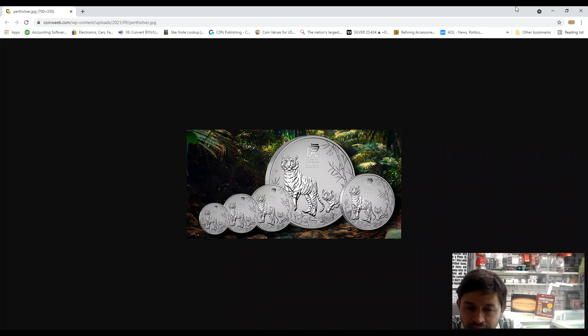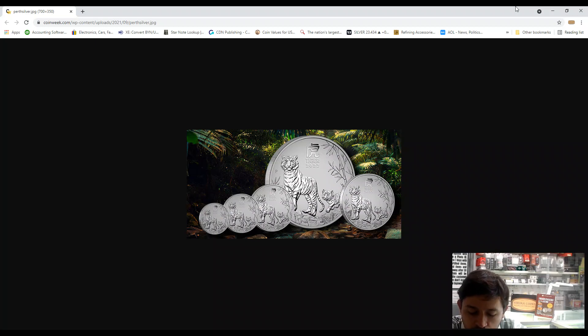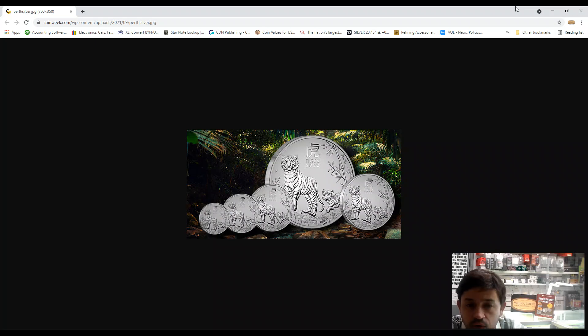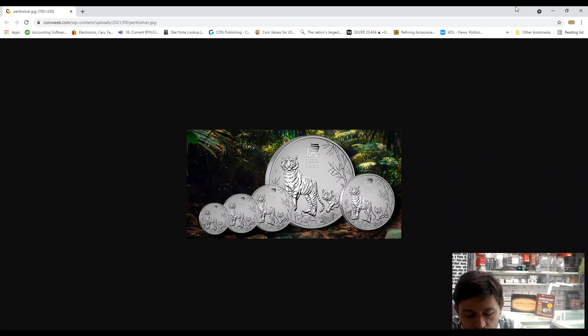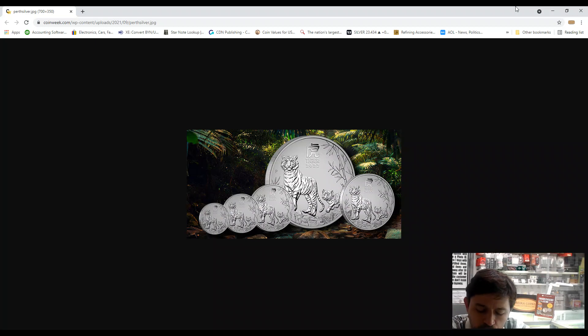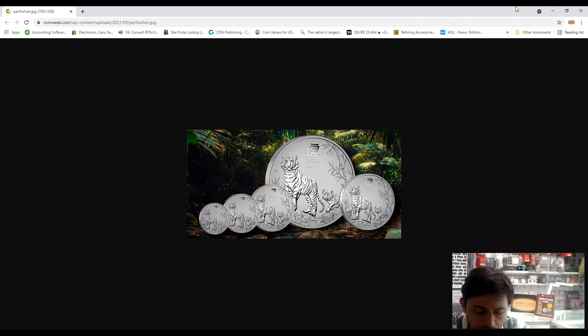At that time, Perth Mint will officially declare the mintage for the year. A maximum of 110 kilo coins will be produced on a mint-to-order basis. So if you want a 10 kilo coin, you must order directly from the mint I think.